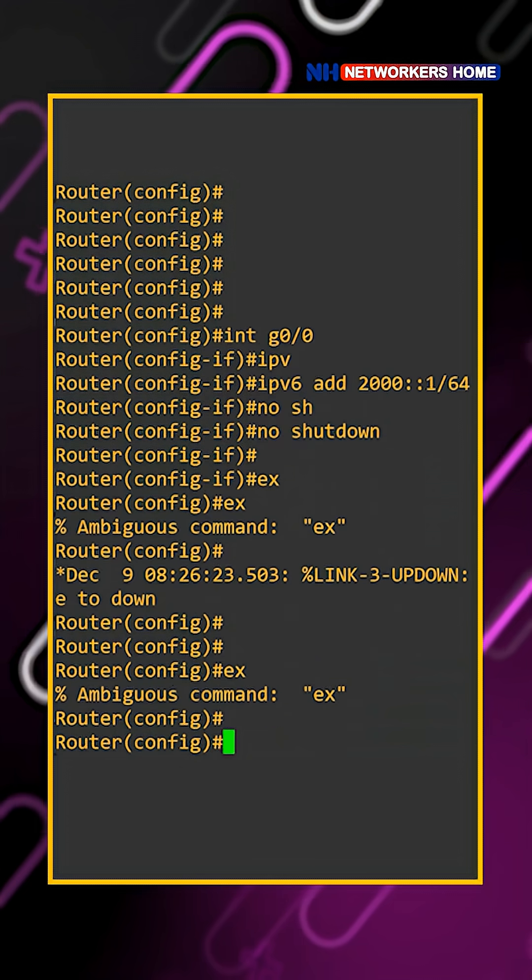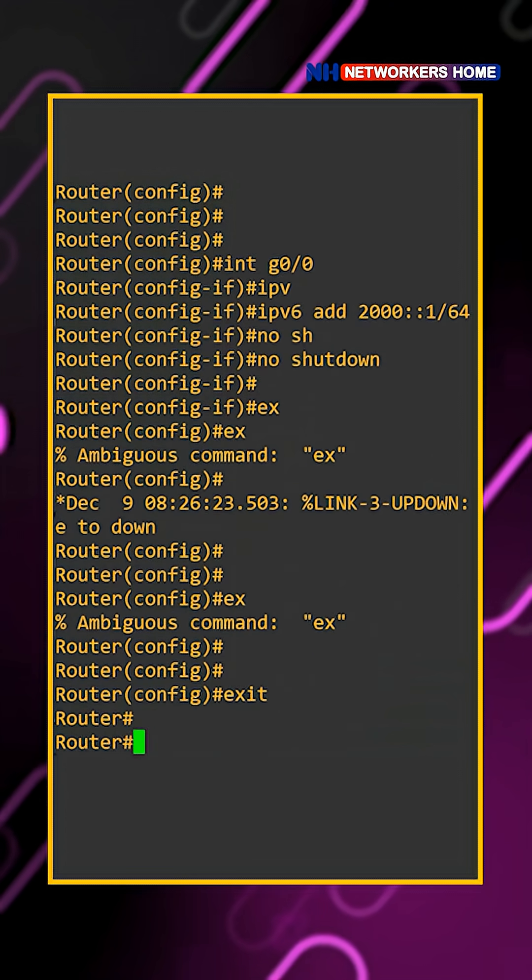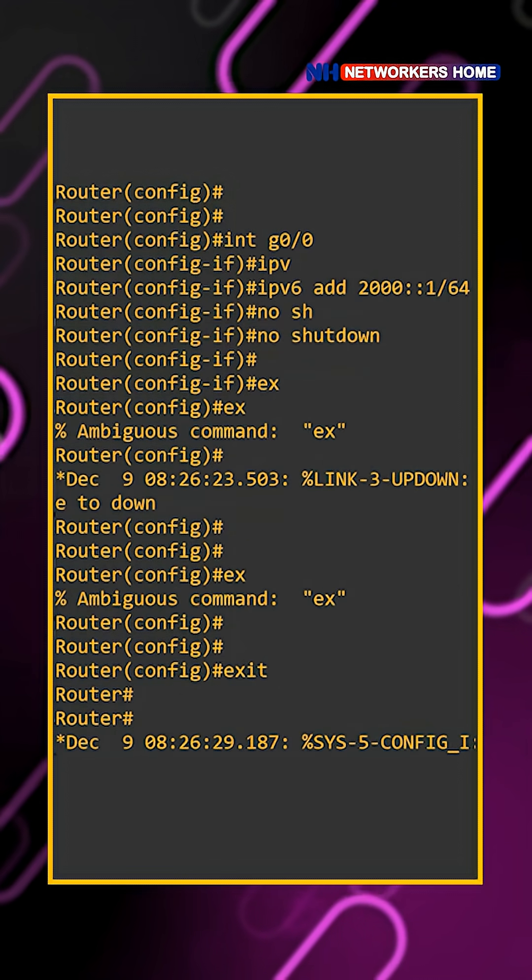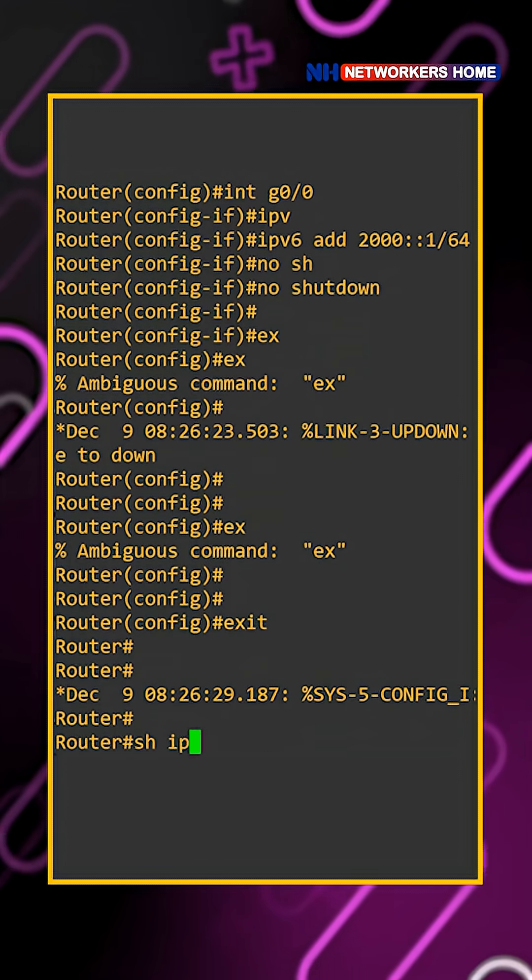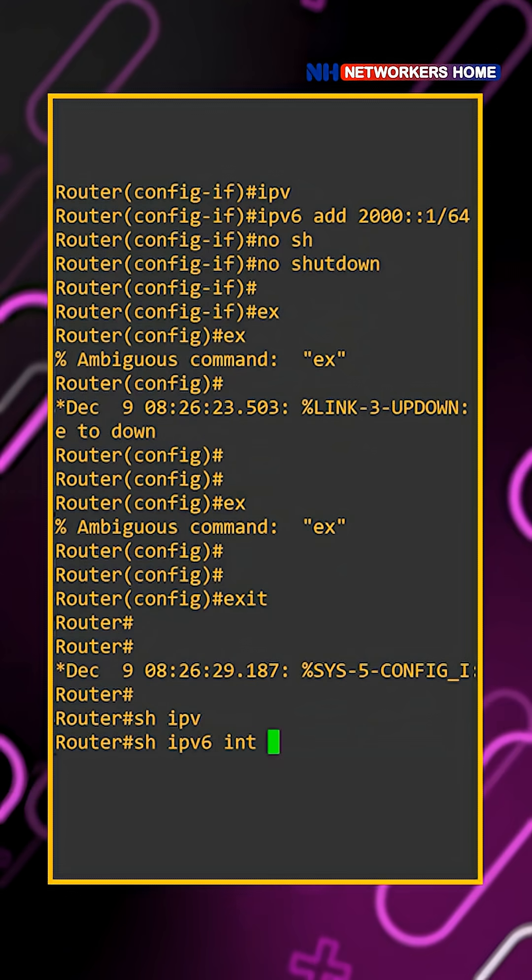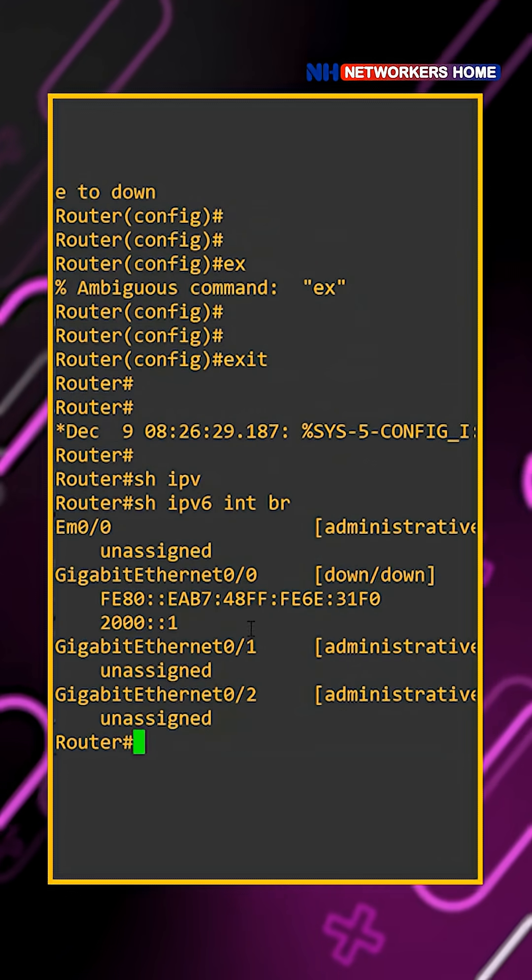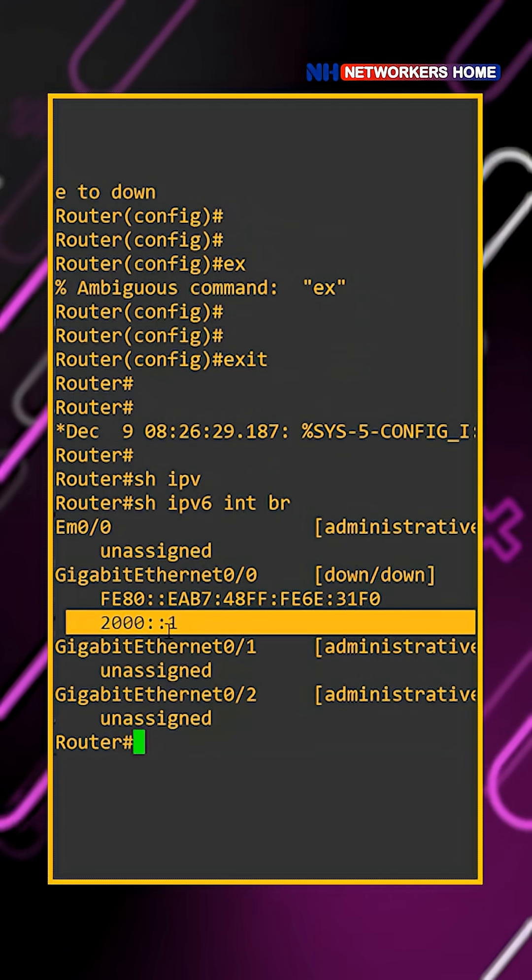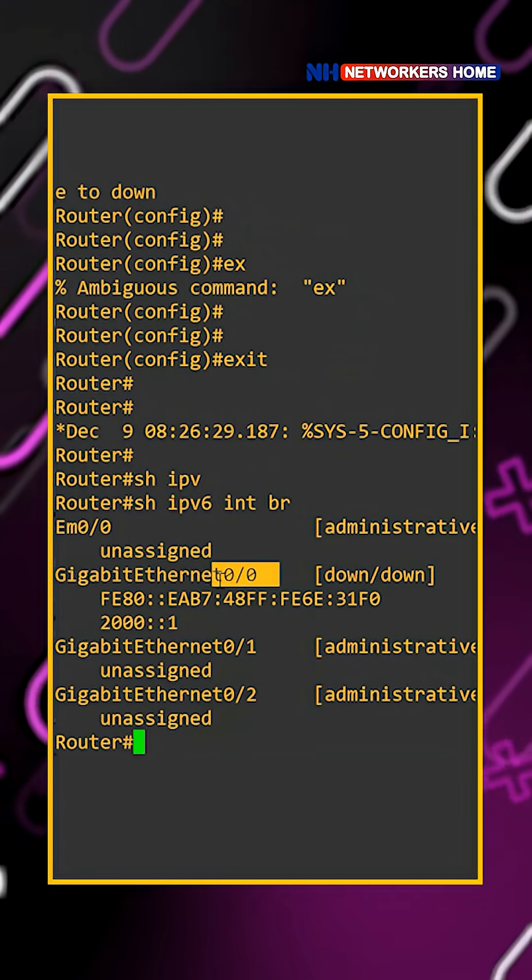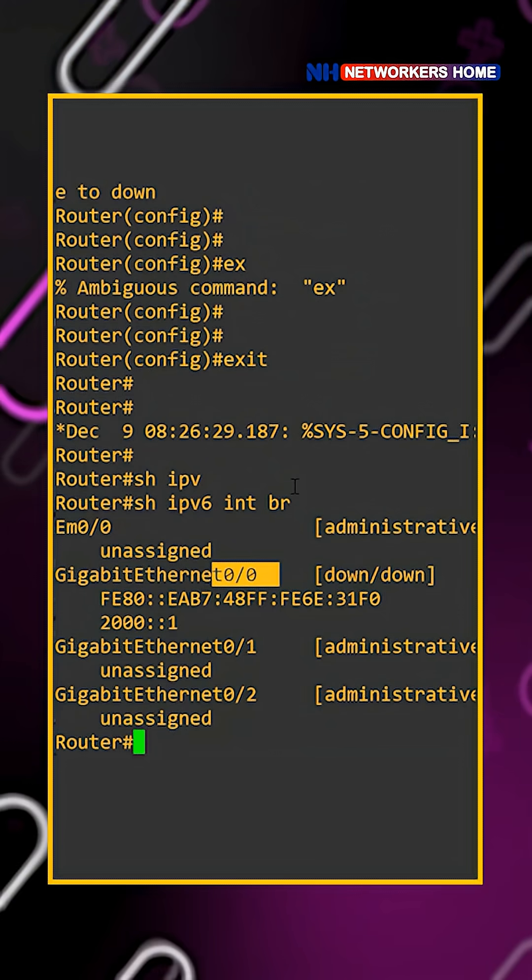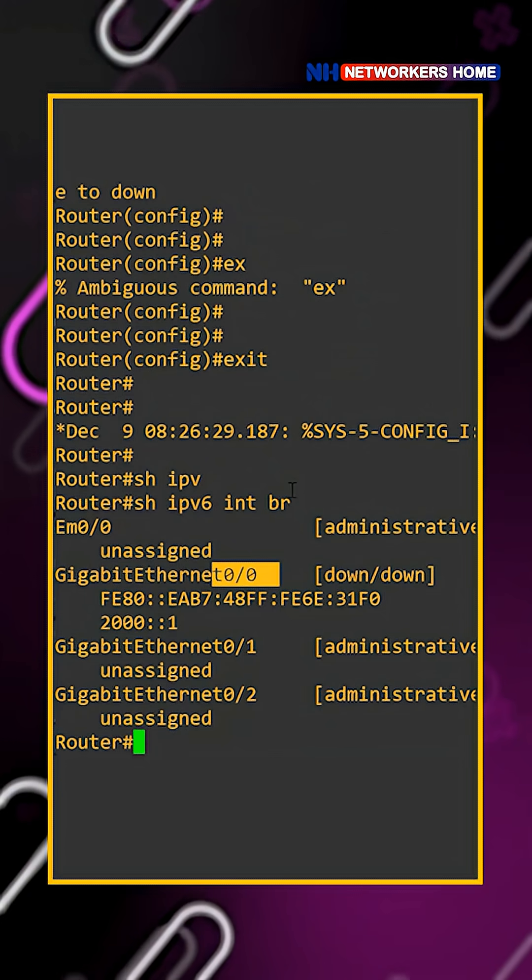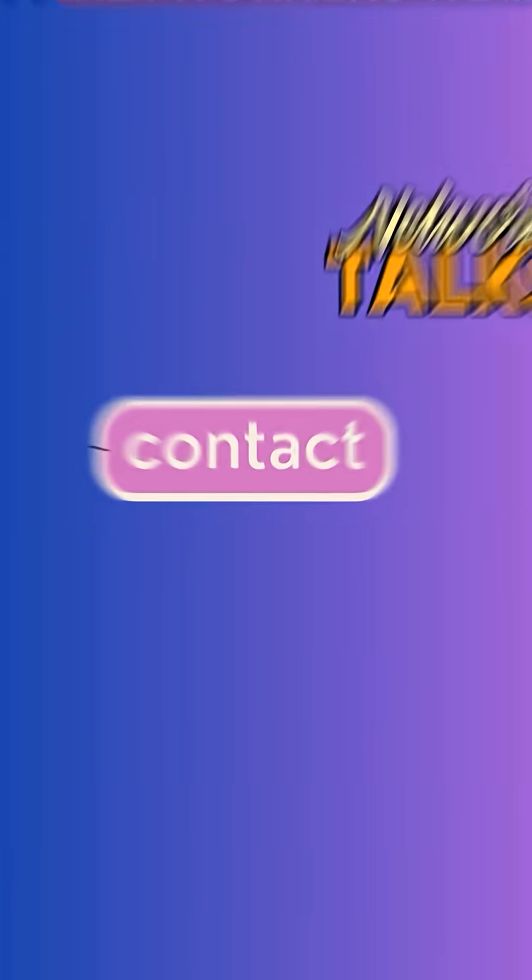Okay, how do I verify it? See, in your IPv4 address we say show IP interface brief. Here we say show IPv6 interface brief. And then you will be able to see the IP address that has been assigned on this particular interface. So this is how you will be able to assign the IPv6 address and verify it. Okay, thank you.